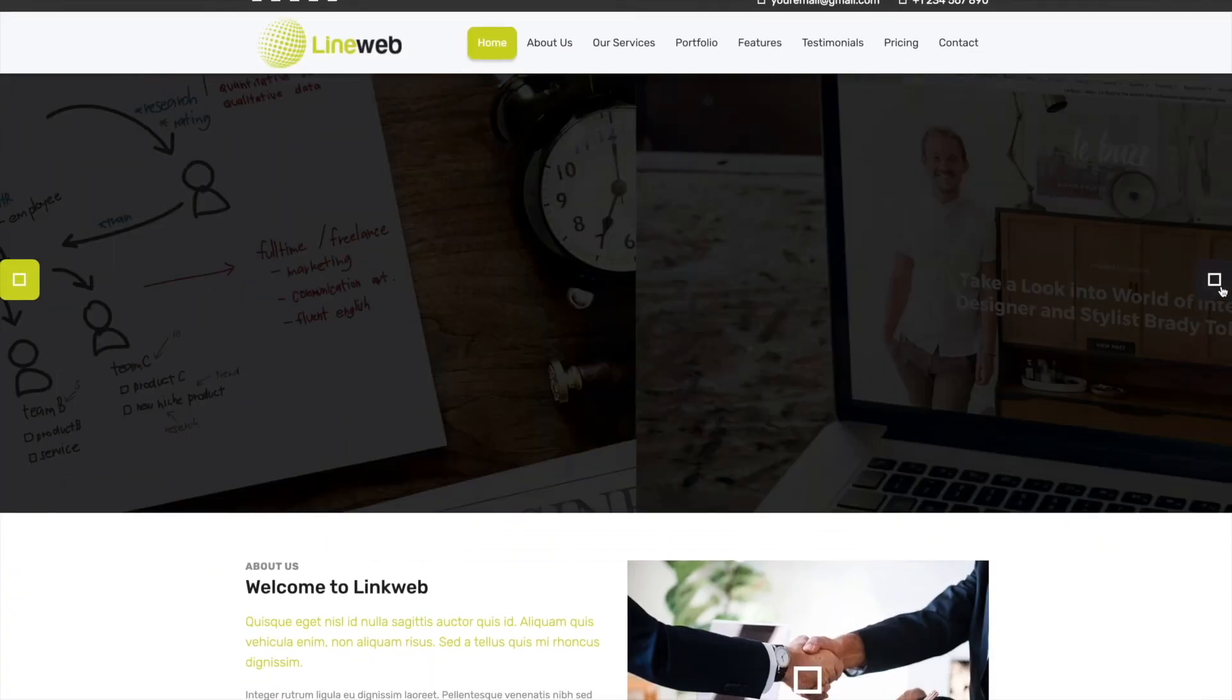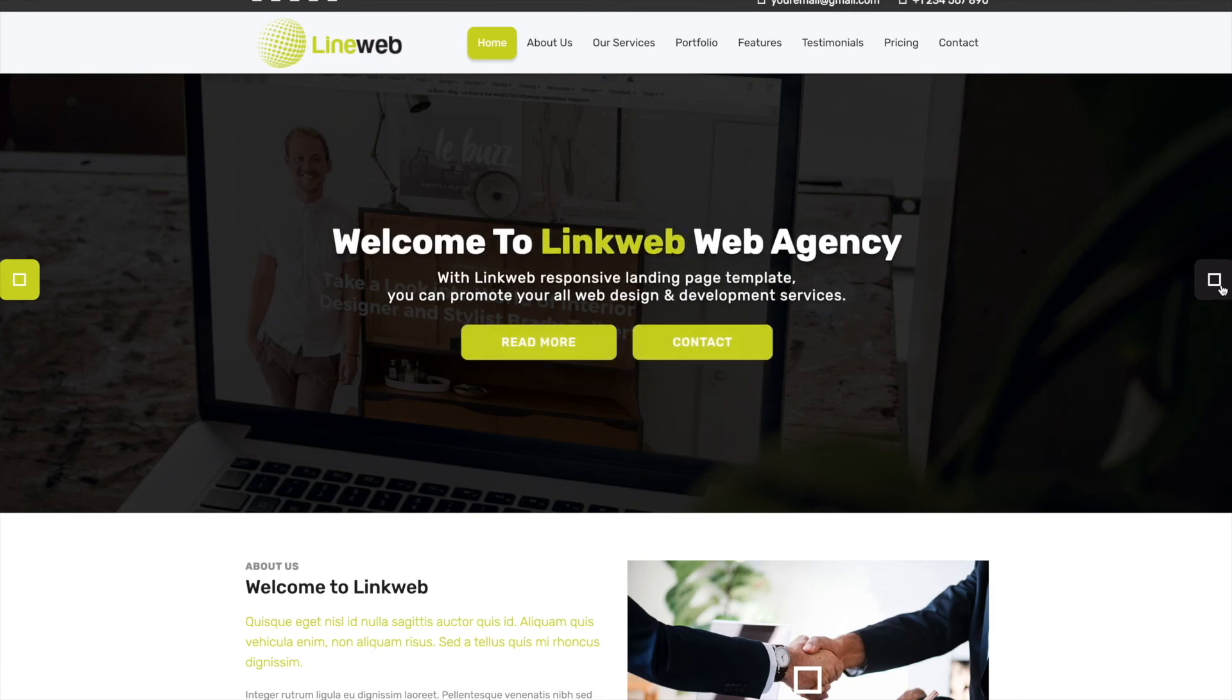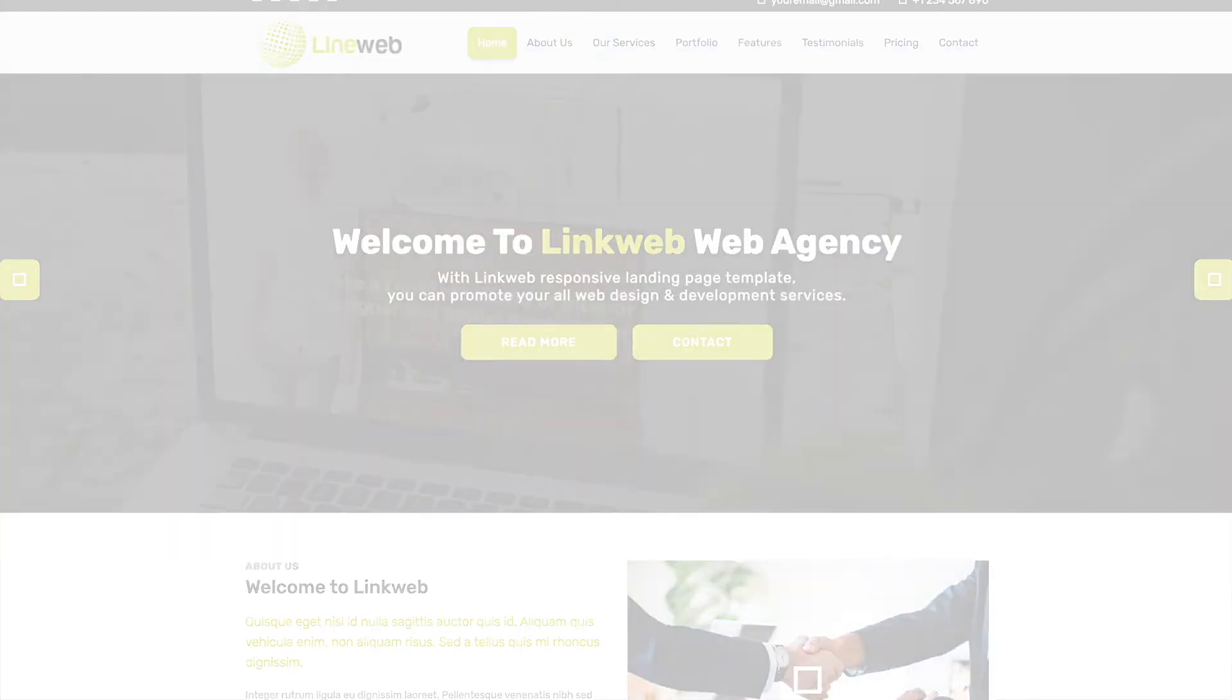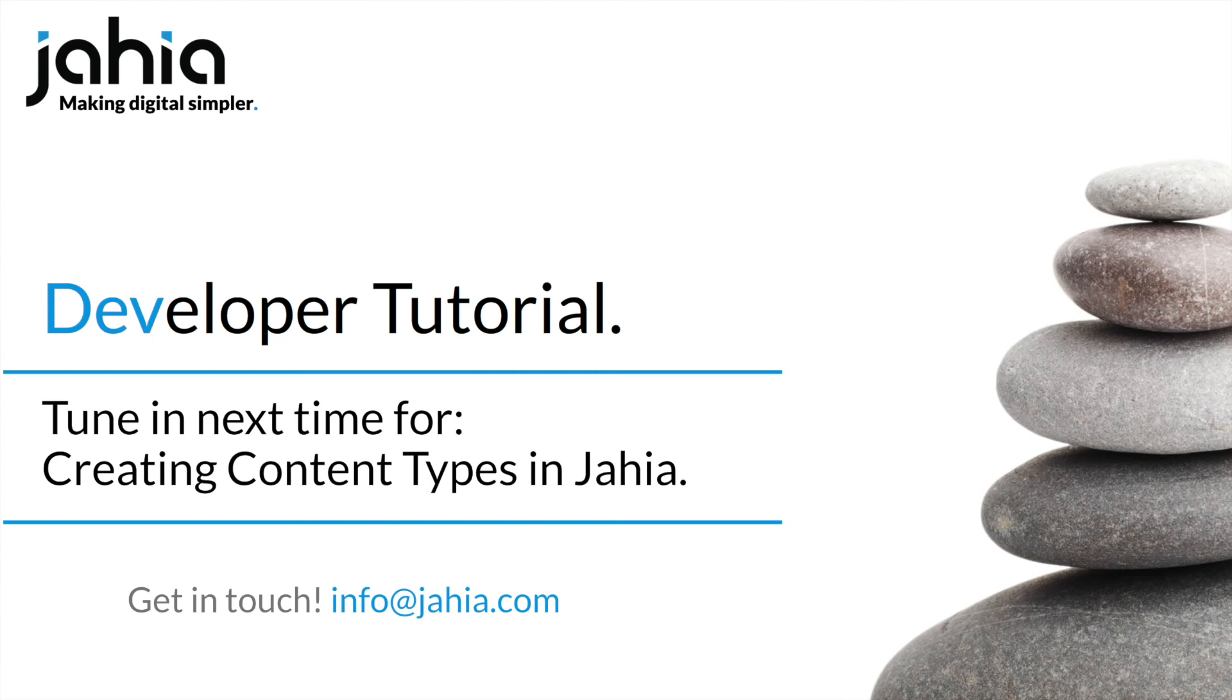We're not done yet though. This template is still referencing quite a lot of static content. Tune in to my next video where we'll create some new content types and display them on our site.